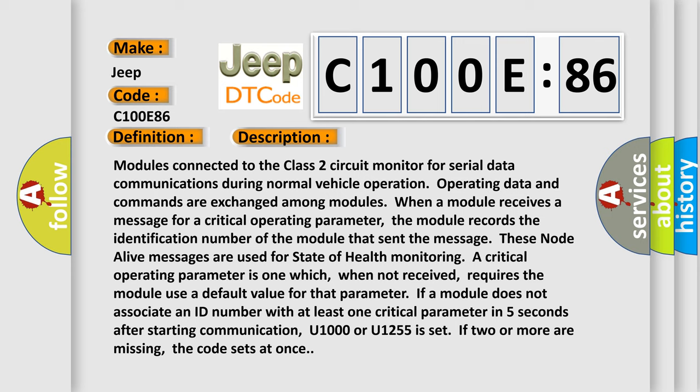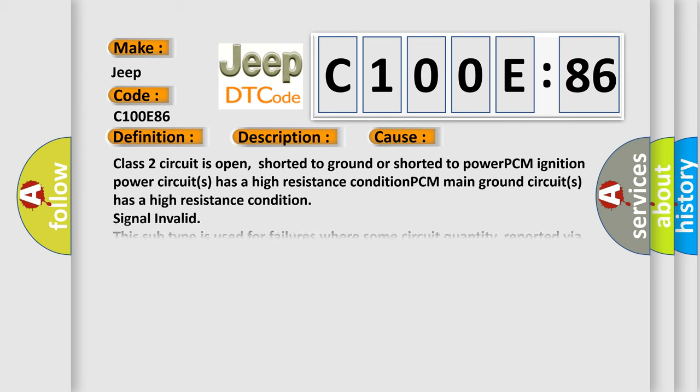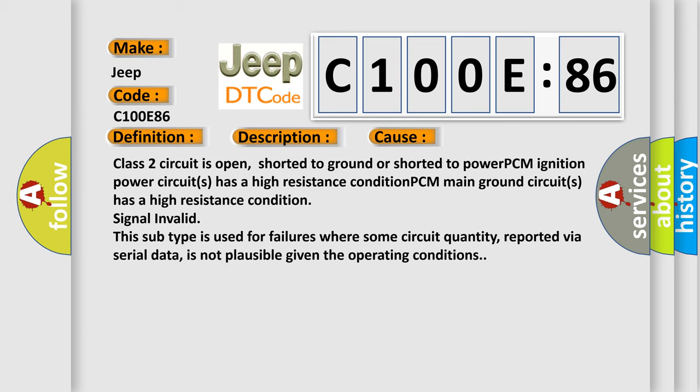This diagnostic error occurs most often in these cases: Class 2 circuit is open, shorted to ground, or shorted to power. PCM ignition power circuits has a high resistance condition. PCM main ground circuits has a high resistance condition. Signal invalid. This subtype is used for failures where some circuit quantity, reported via serial data, is not plausible given the operating conditions.